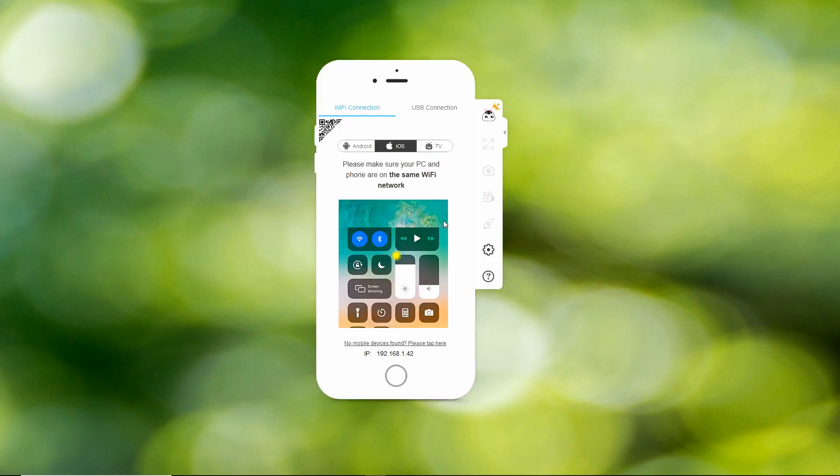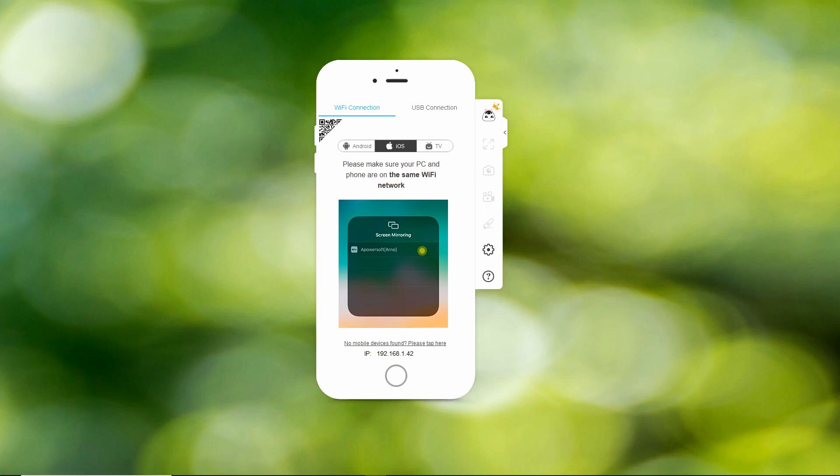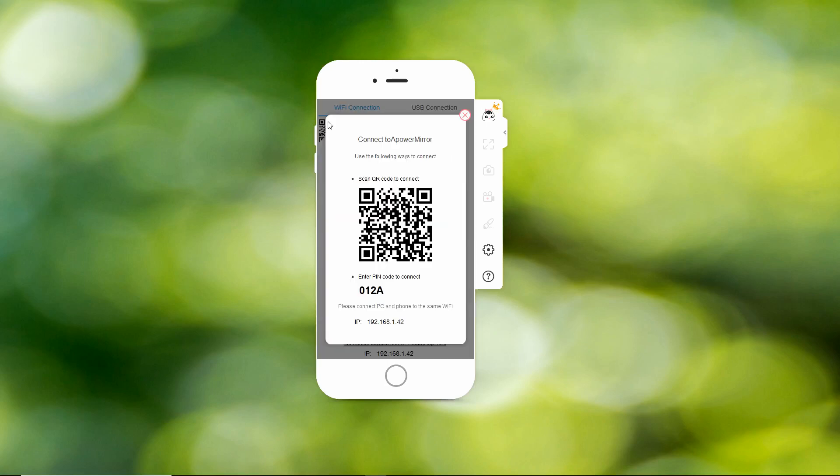To start mirroring, enter the PIN code shown on your screen or just scan the QR code. Your device is now mirrored on your PC.